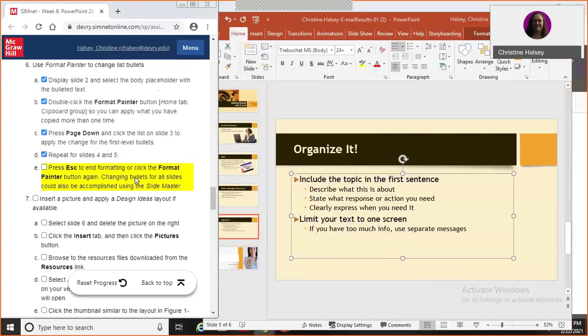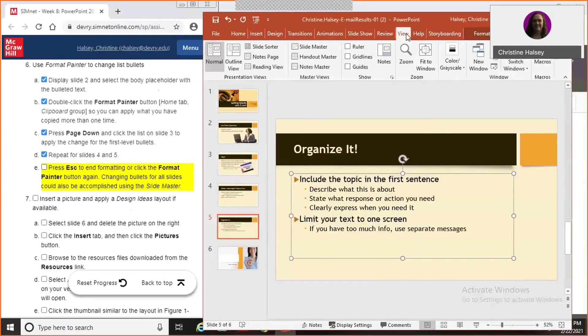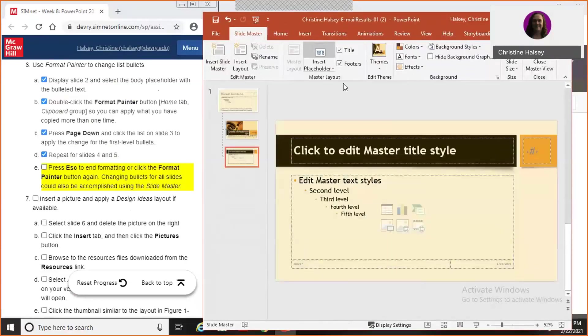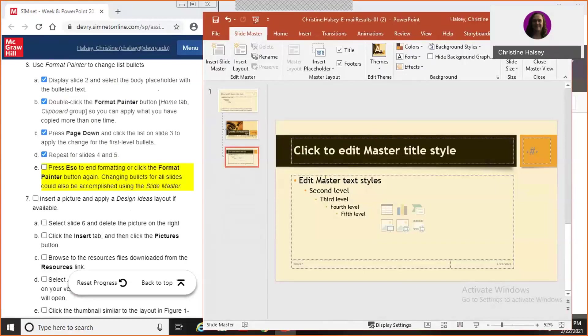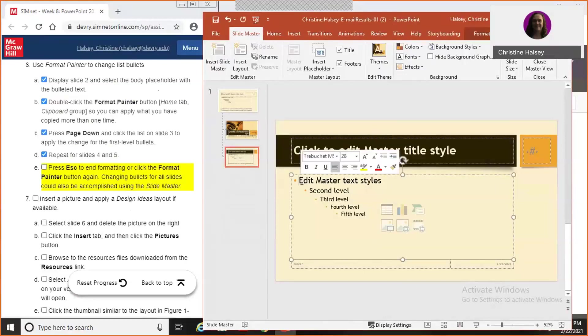We could also change the bullets for all the slides in the slide master view. I don't think we looked at that earlier. So let's just go look real quick at what they're calling the slide master view. So this is where you can edit the style and what happens to each level of bulleting. So we could have changed that here as well.